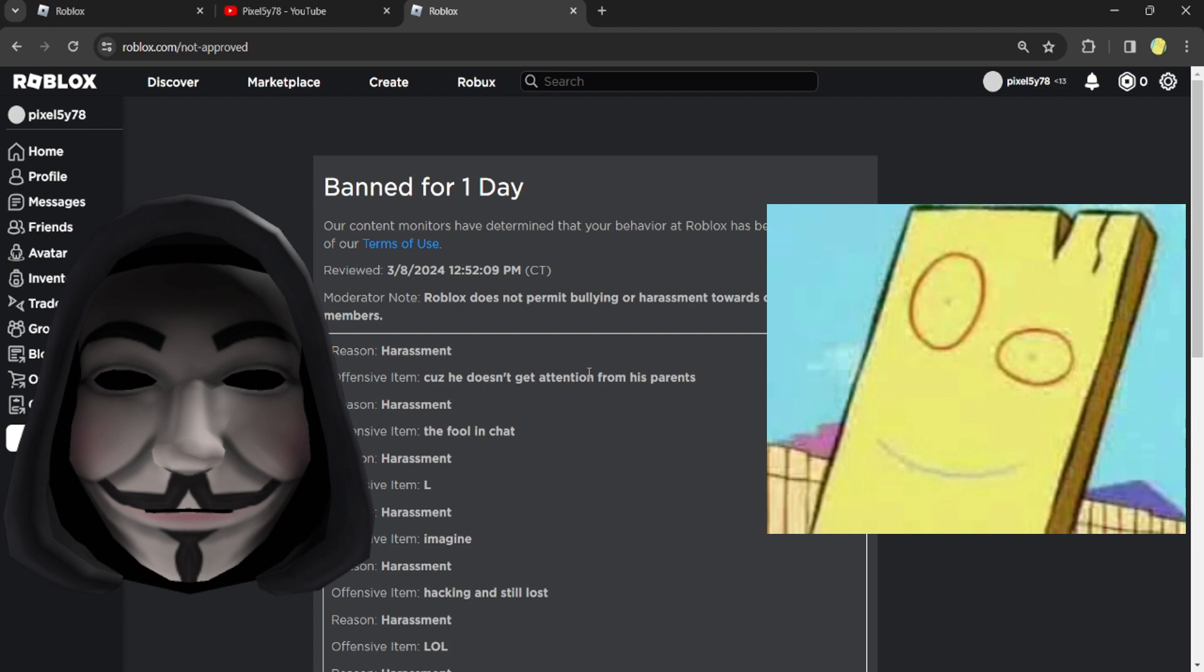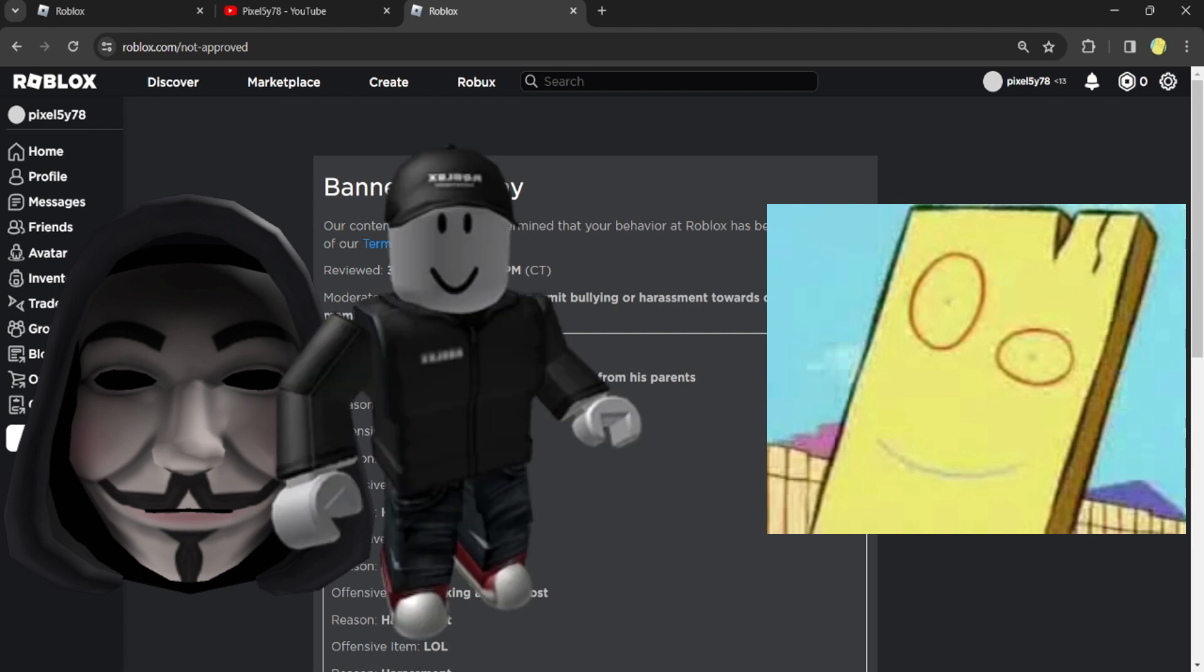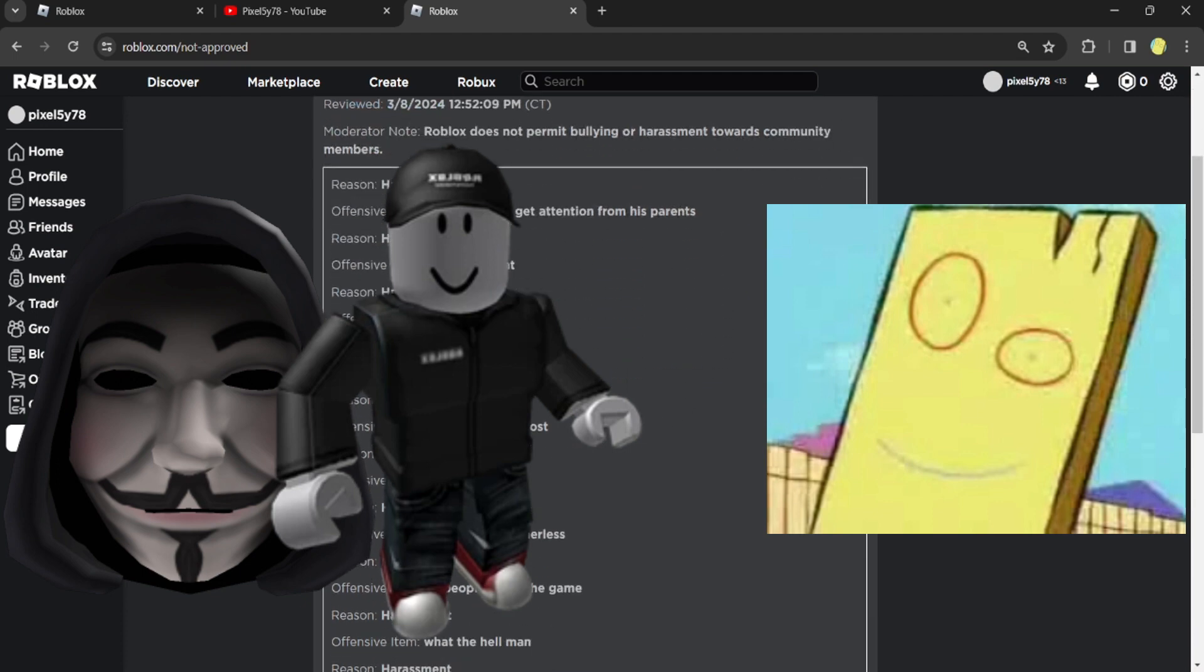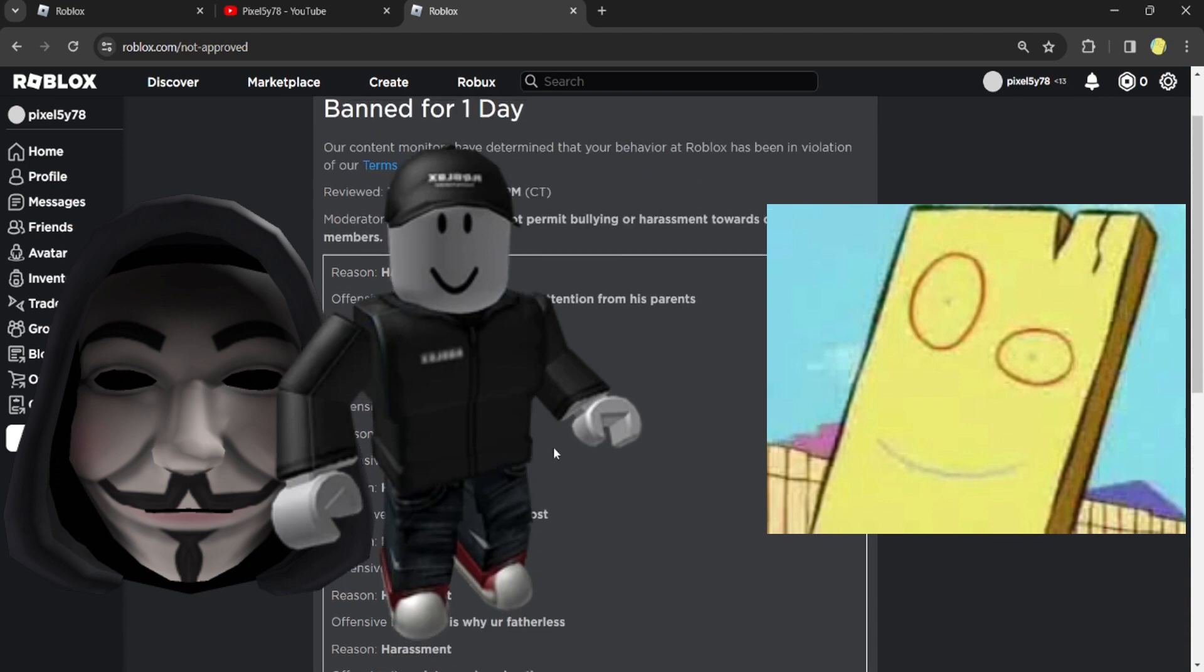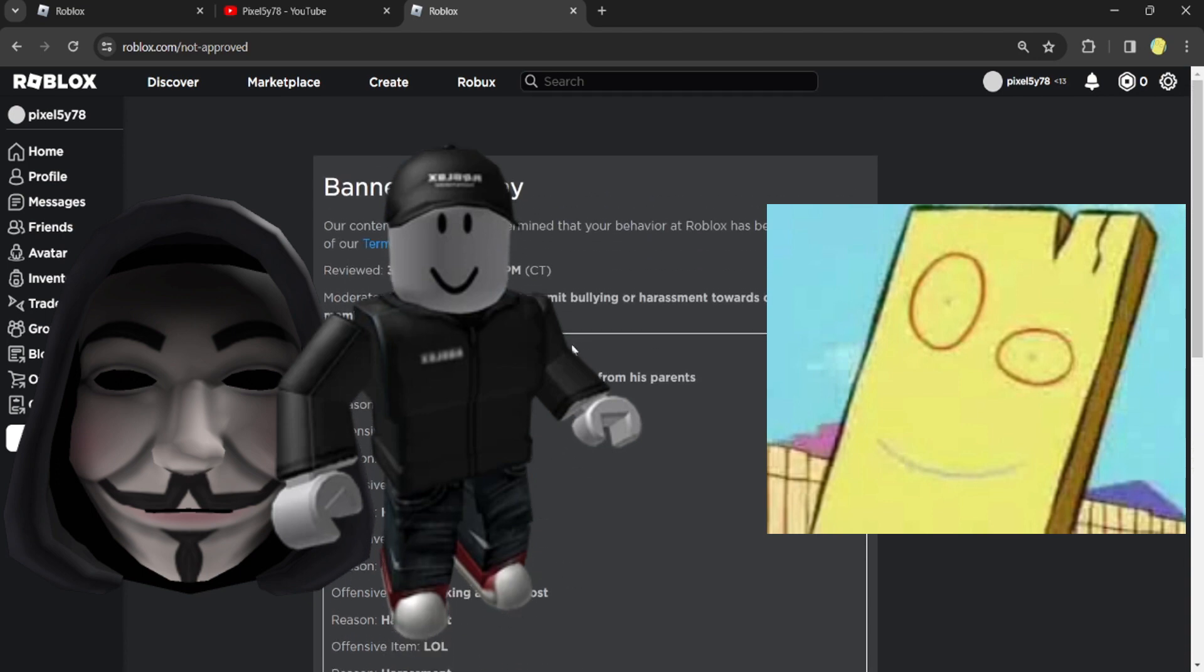And then I guess Roblox, I was trying to stop him, first of all. And I guess Roblox got mad at me because I was kind of, you know, insulting him, but he was hacking, okay?